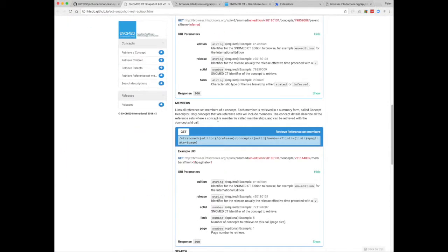So since language refset entries aren't included in the members endpoint, probably the most useful thing this endpoint could be used for is for looking up historical associations. So where a concept has been inactivated, it might have been replaced by, or marked as a duplicate of some other active concept.